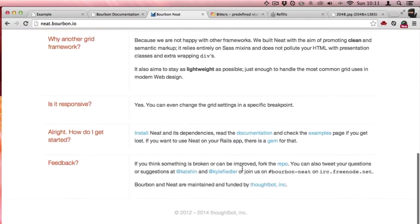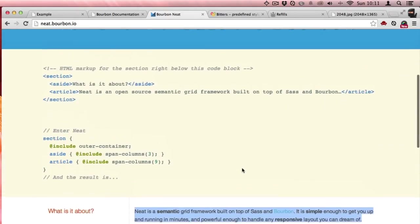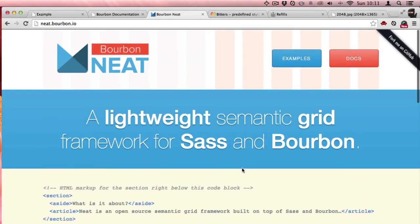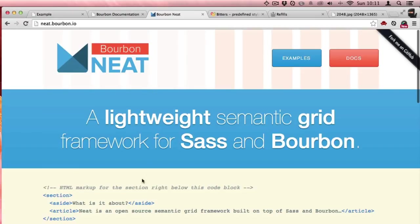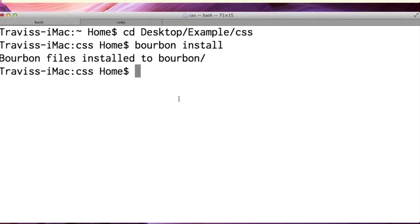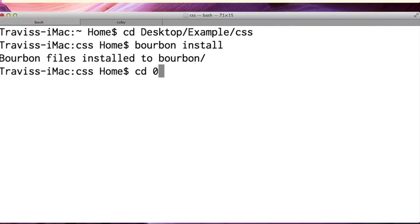Let me show you how to install Bourbon. I'm going to jump back over to my terminal here. Remember that I'm in CSS, but I've added these really specific directories. I need to CD into plugins.